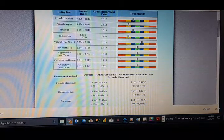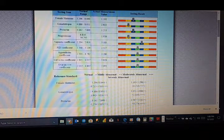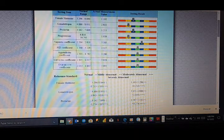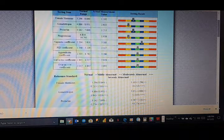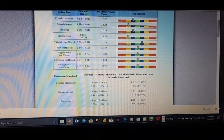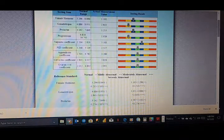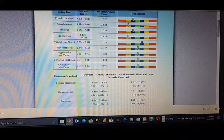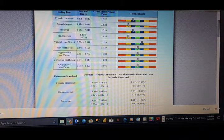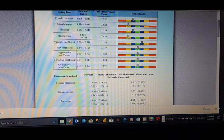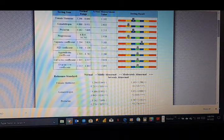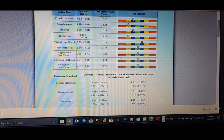The next parameter is what we call gonadotropin. The normal range is from 4.886 to 8.931. The term gonadotropin relates to two very important hormones which have a direct impact on the reproductive organ we call the gonad. It is found both in men and women. The gonadotropin acts on the testes in men and on the ovaries in women to allow them to function correctly.